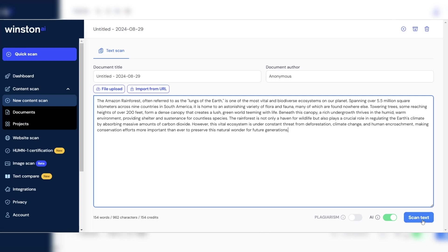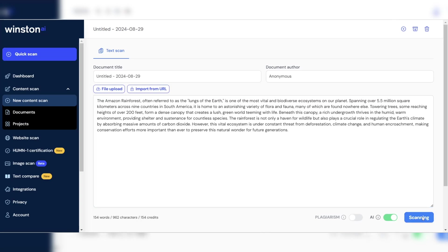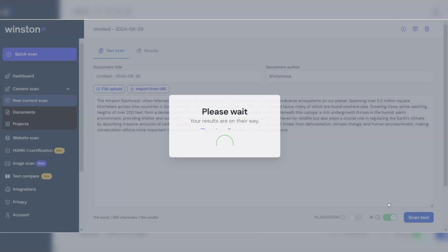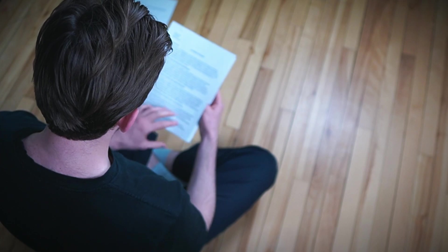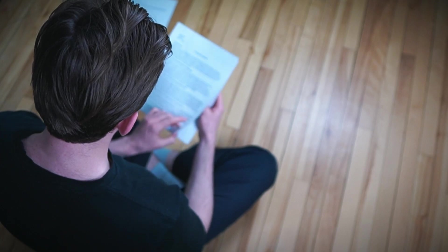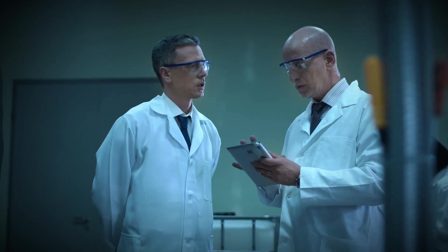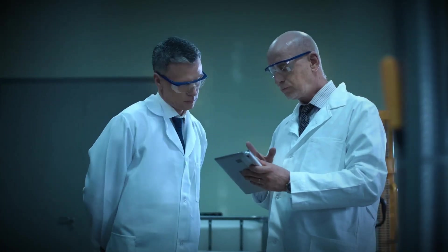One of Winston AI's standout features is its ability to handle multiple types of content, including essays, reports, articles, and social media posts. This makes it a highly adaptable tool for educators, researchers, and businesses alike.